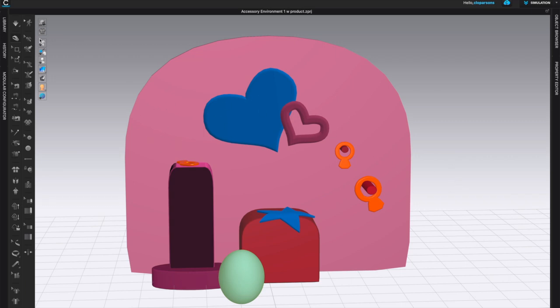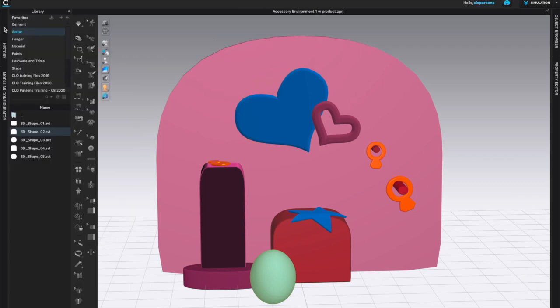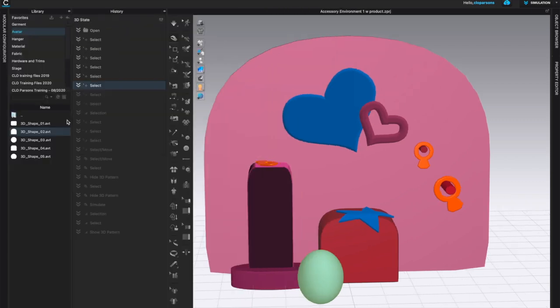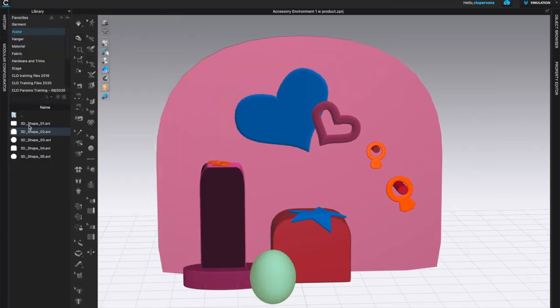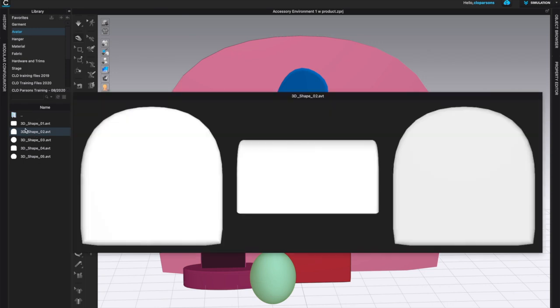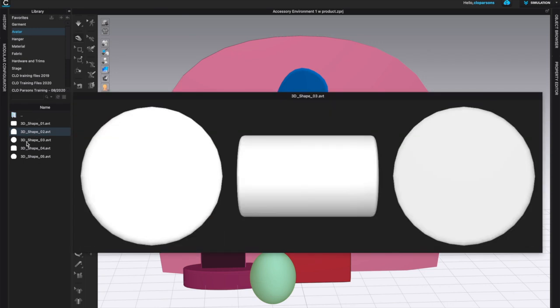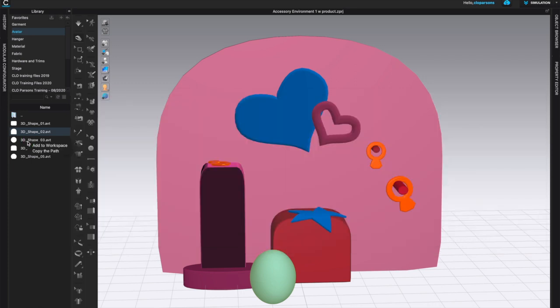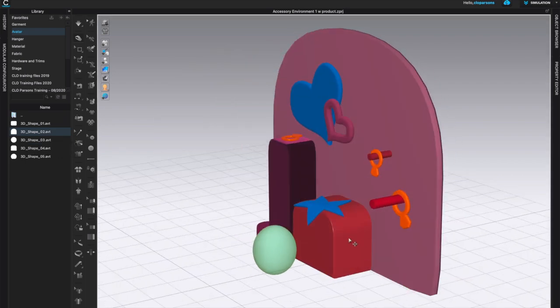If you go to the library, remember that under avatar we have various 3D shape avatars and any and all of these shapes can be brought to the environment by adding. Right-click, add to workspace, so that you can bring in a new shape. That's how I have brought in this shape, this shape, this larger shape, and this one in particular.